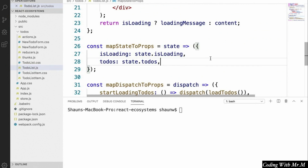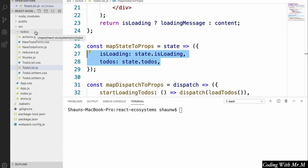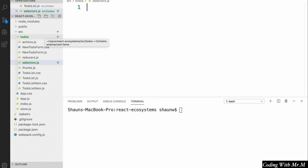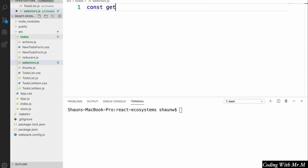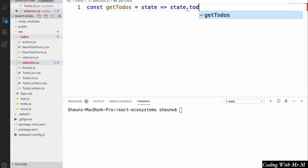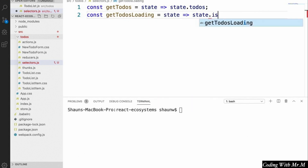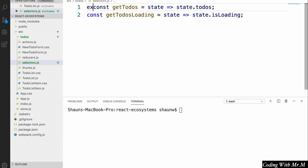If we open up our to-do list component, we can see that in the MapStateToProps function we're referring directly to how our data is stored. We're going to take state.todos and state.isLoading and create selectors for them. Inside our to-dos directory, let's create a new file called selectors.js. Inside this file, we're going to create a function called getTodos that takes state as an argument and returns state.todos. Likewise, we'll create getTodosLoading that takes state and returns state.isLoading. Then we'll export these two selectors so we can use them elsewhere.